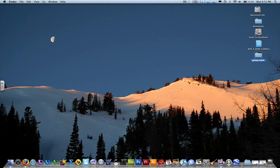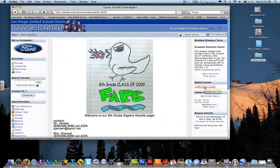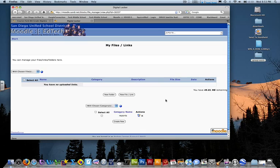Next we go into Moodle. Log in there, which I've already done. You'll notice on the right-hand side there's your digital locker. If you click on that, you have almost 50 megabytes of space to save documents and links. Yours should be empty like this.